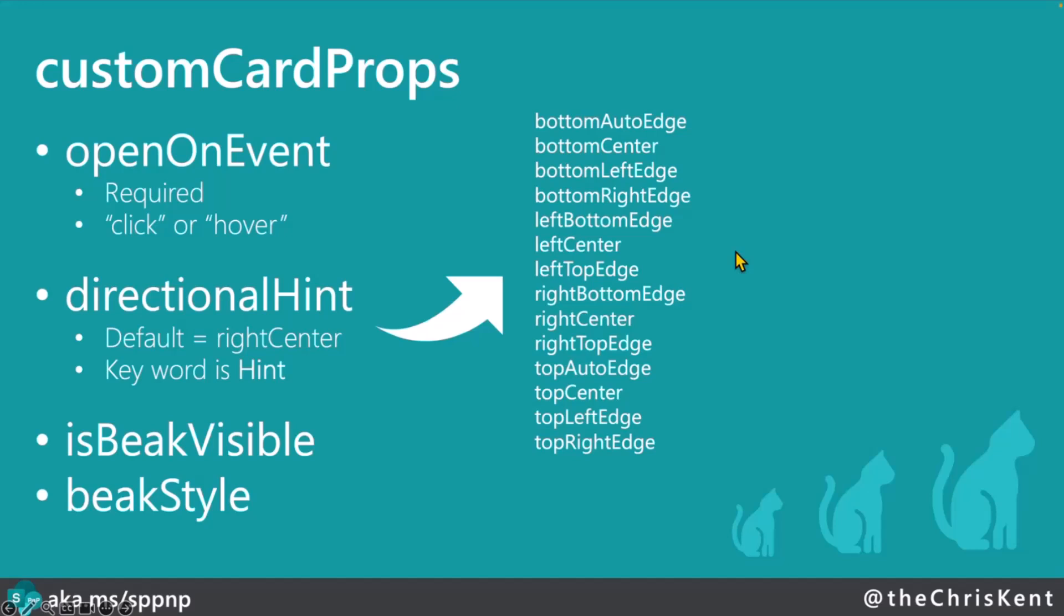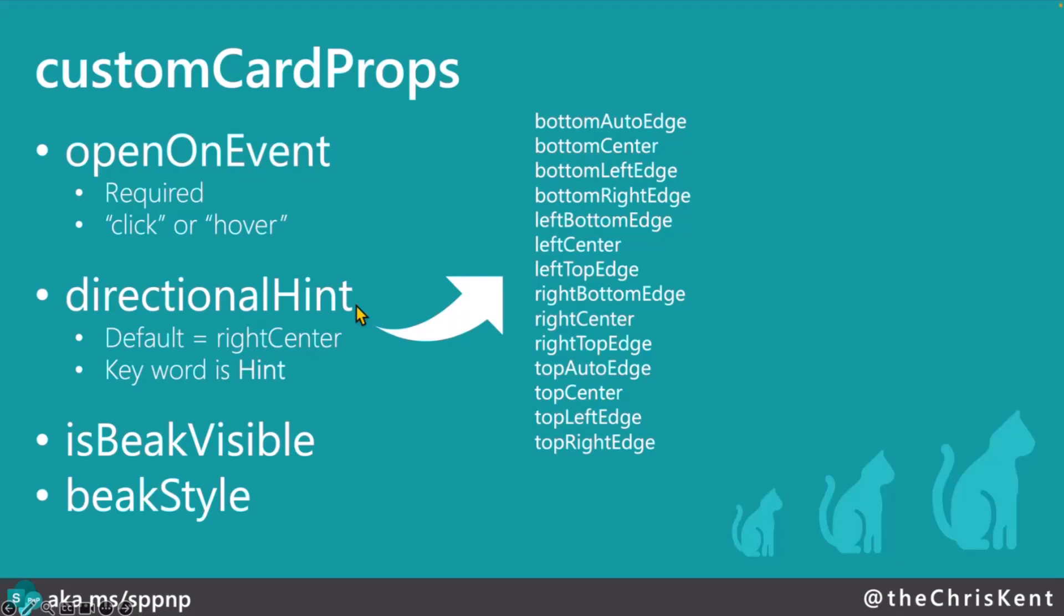All right. Now the custom card props. I promise you this list of the directional hints. Here they all are. Take note. Very exciting. So mostly they just center around the different edges. Again, when you see edge, that means that's the edge of the format itself that it will align to. So again, that default is right center. So it will be right up. So if this is the edge of the format, it will be right here. Then there's the beak. And there it is. Kind of like what we're seeing here. But try those out. For this sample, I was using the bottom left edge so that I was aligned with the left edge on the bottom. So it's right underneath. And then, of course, there's the beak visible and then the beak style, which we covered.